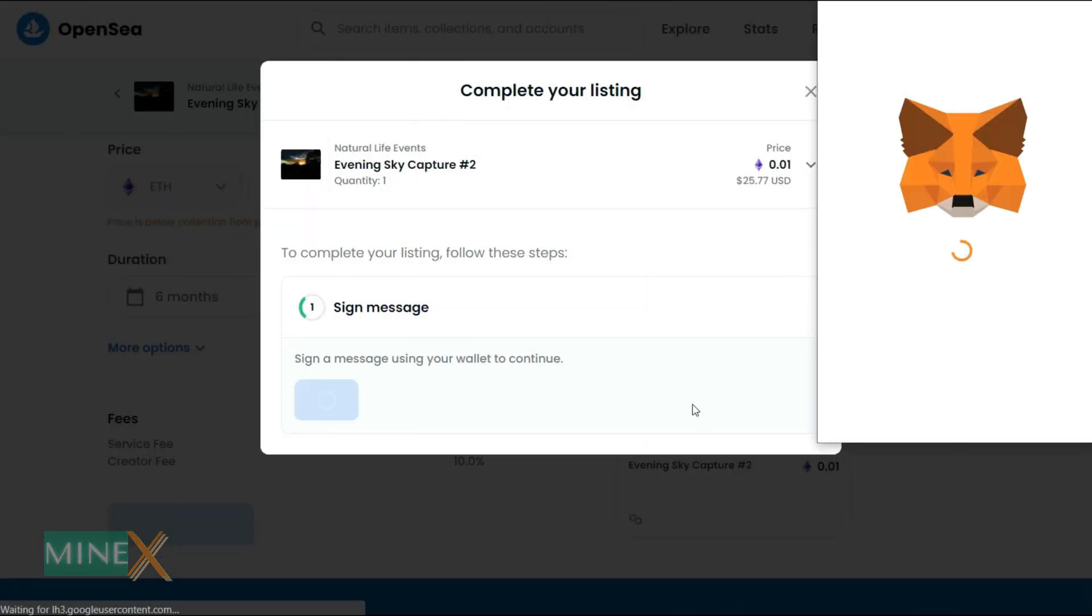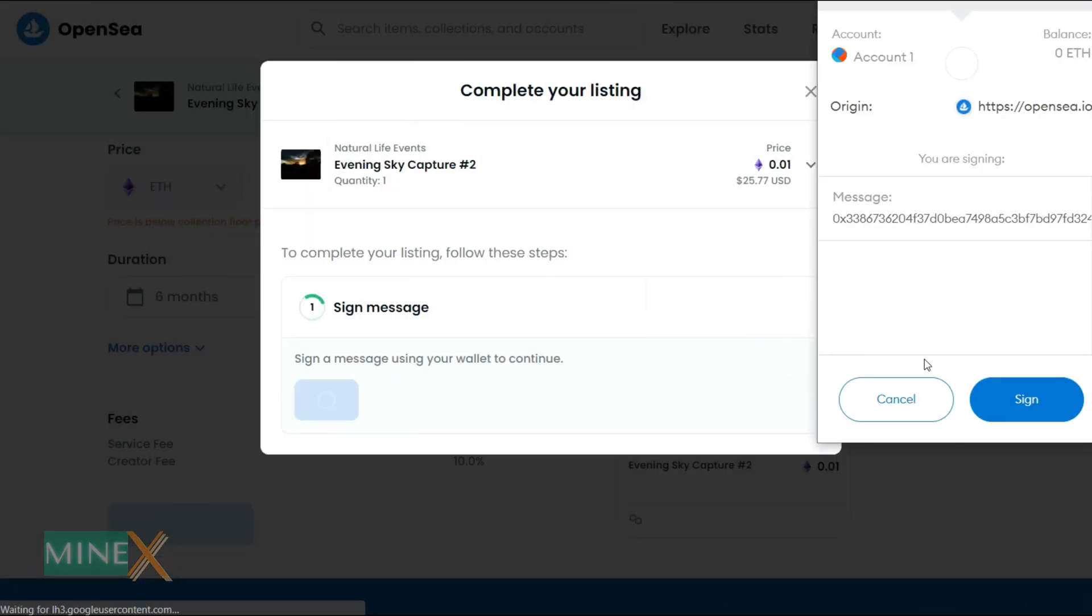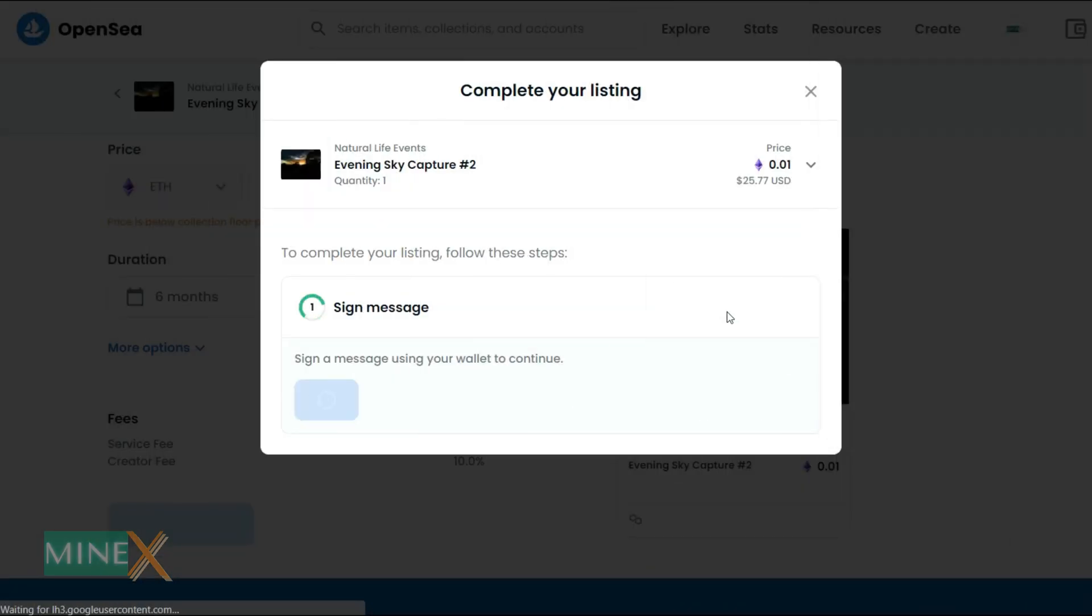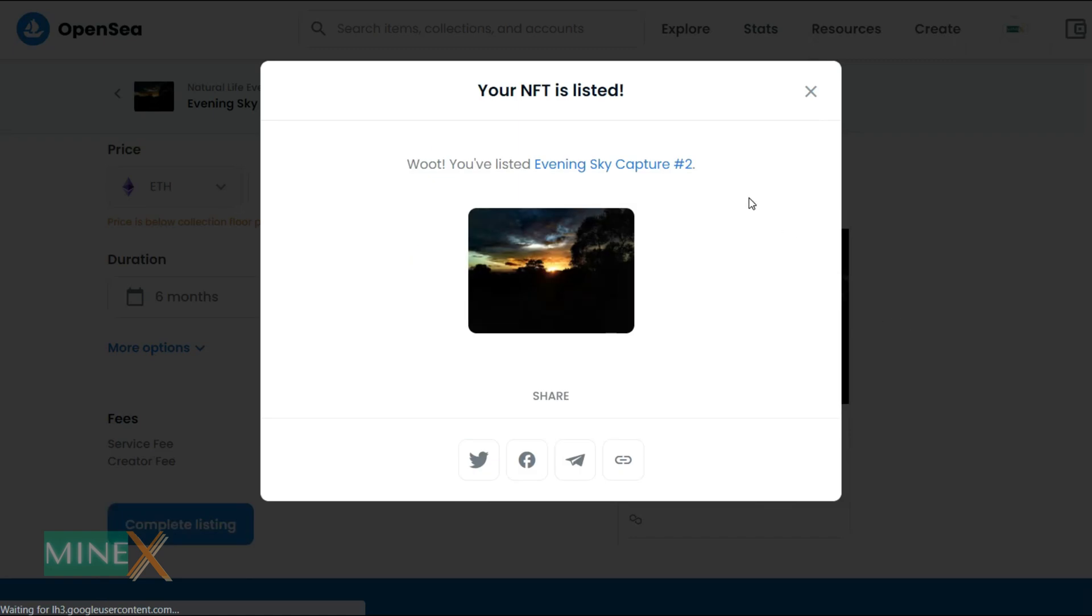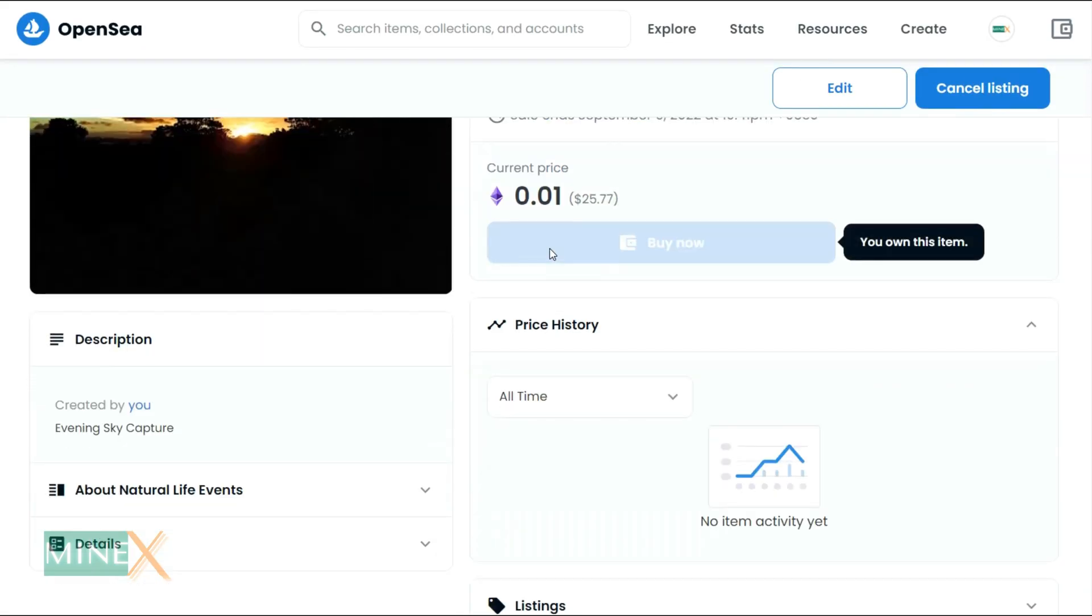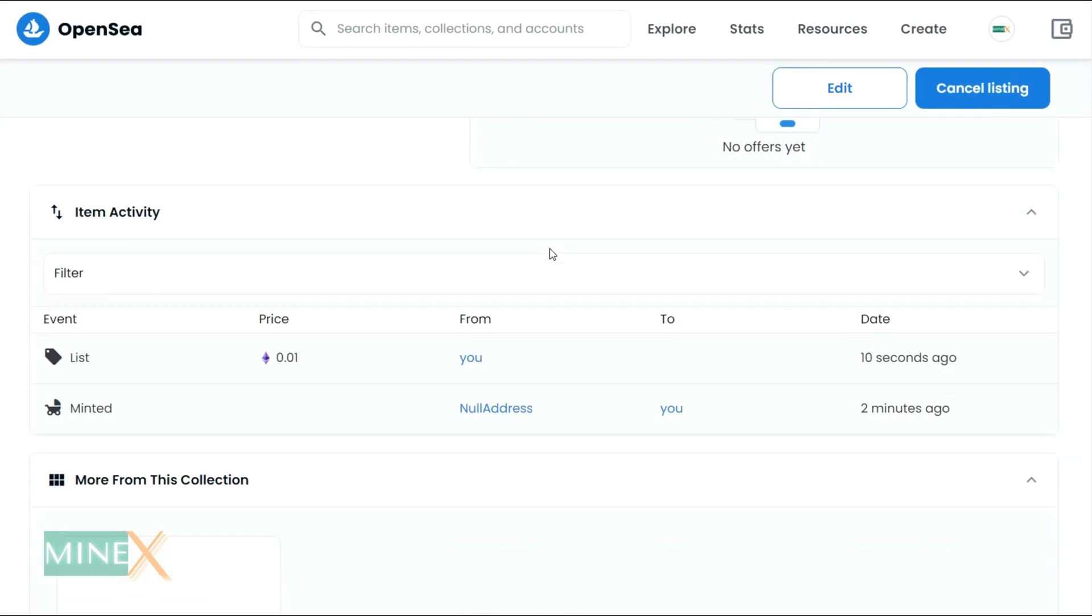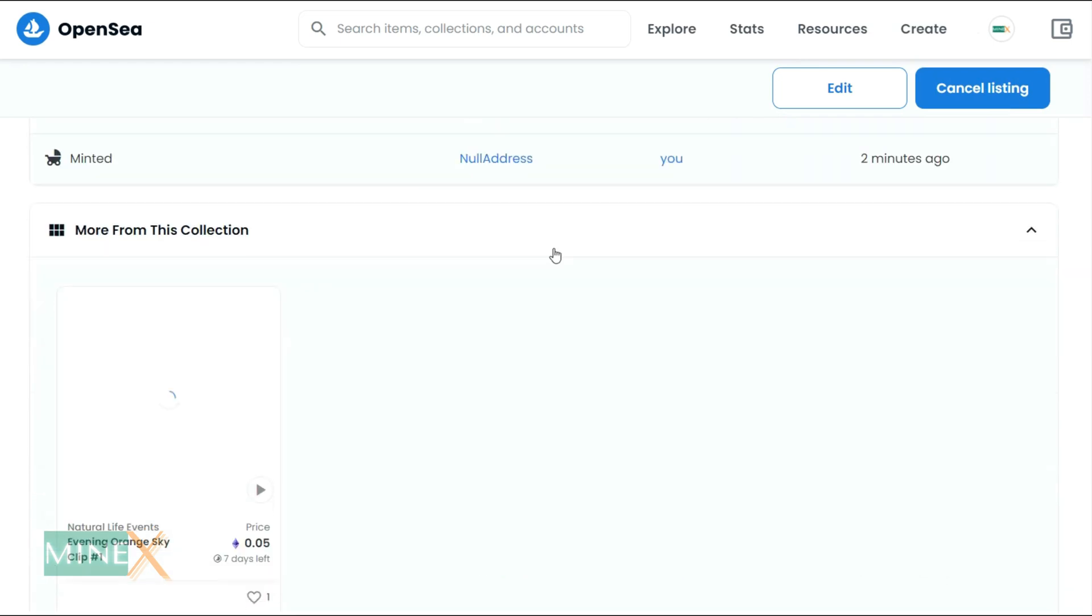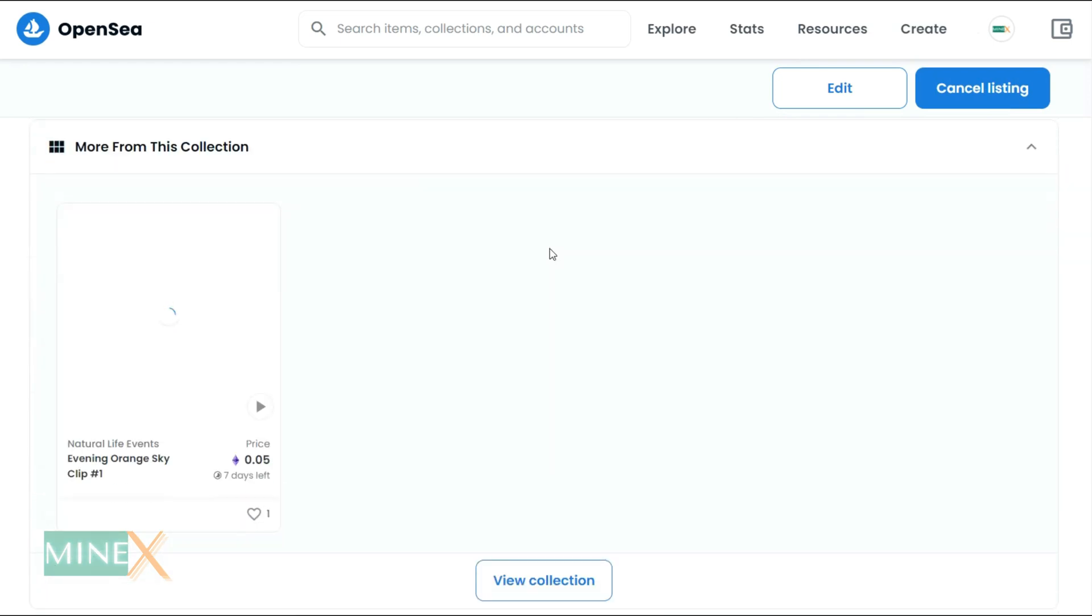Okay, now you listed your first NFT on the blockchain. Wait for a new order for your listing. In future videos, you can learn to generate more than 10,000 NFTs in a few minutes. Stay with Minex.